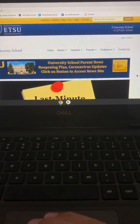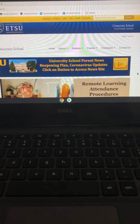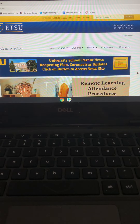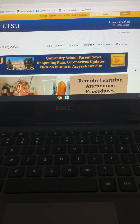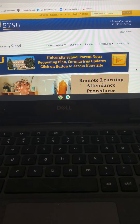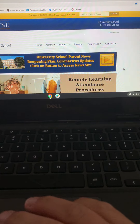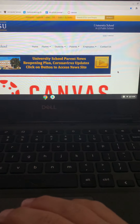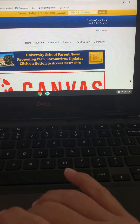Good evening, school family. Several of you have had issues with Zoom today, so I thought I'd do a quick helpful video to show you how to access that on your Chrome devices. We push the app out.